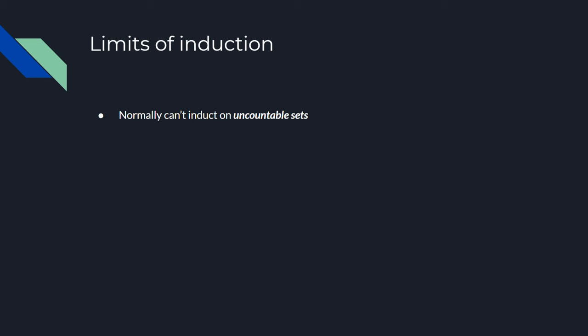There does exist a version of induction that can work on uncountable sets, but that's too advanced for this video to go deep into.